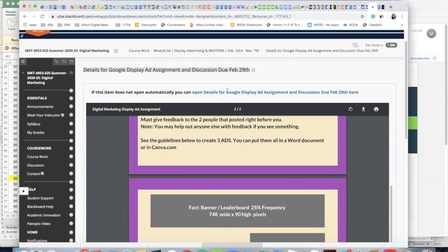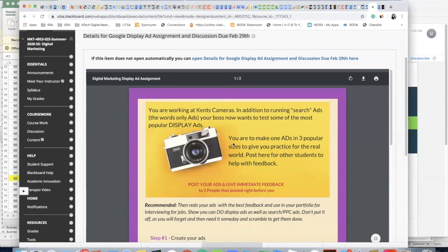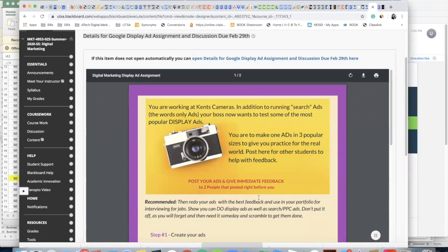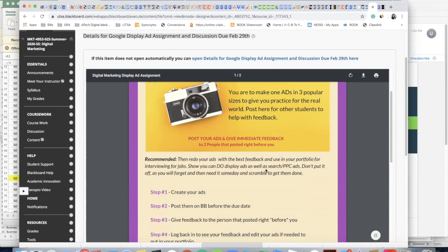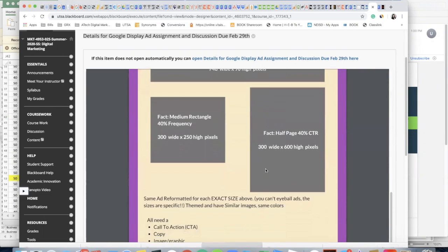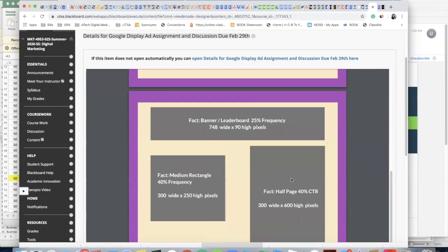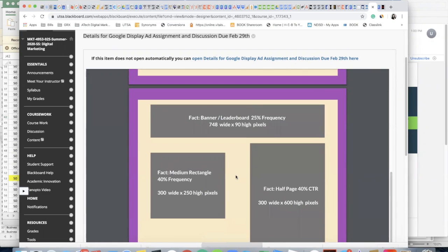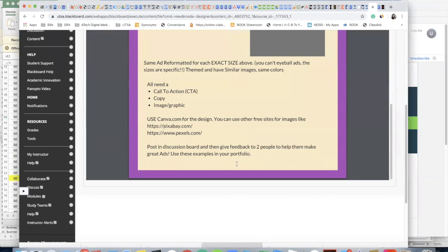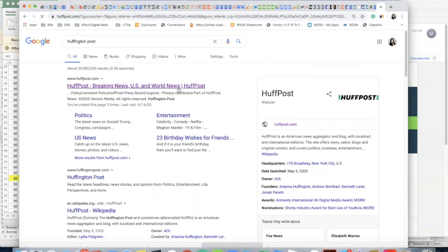Hi, okay, so I just wanted to do a quick run through of your digital marketing display ad assignment. You'll find the instructions here in Blackboard. Basically, I wanted to talk to you about this because some people have a lot of questions about how to do them.